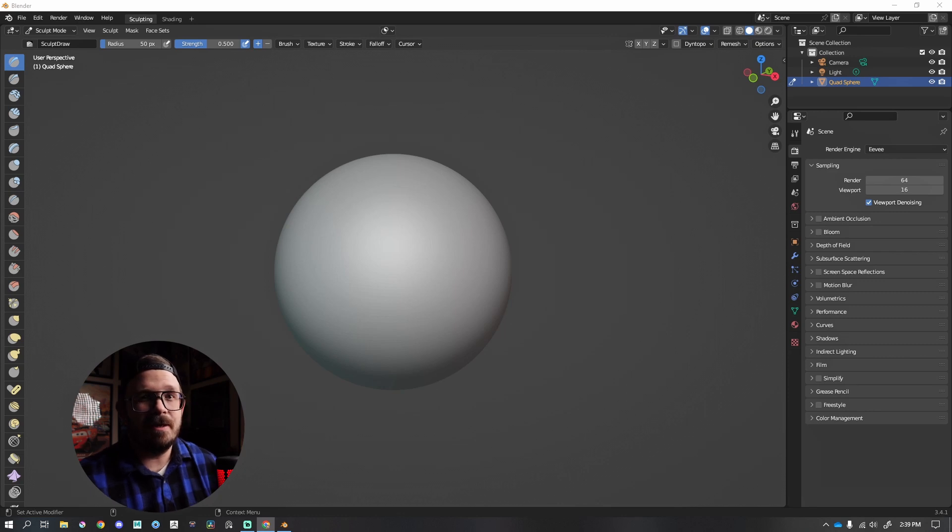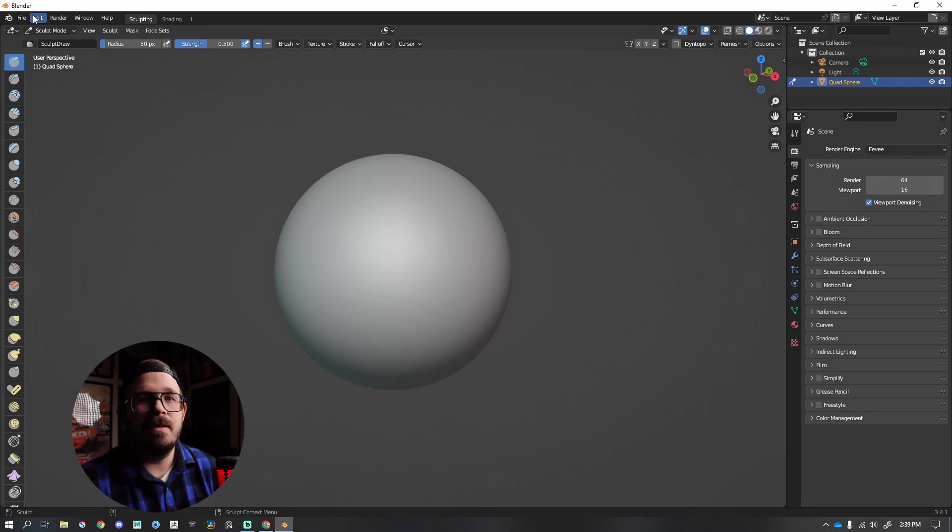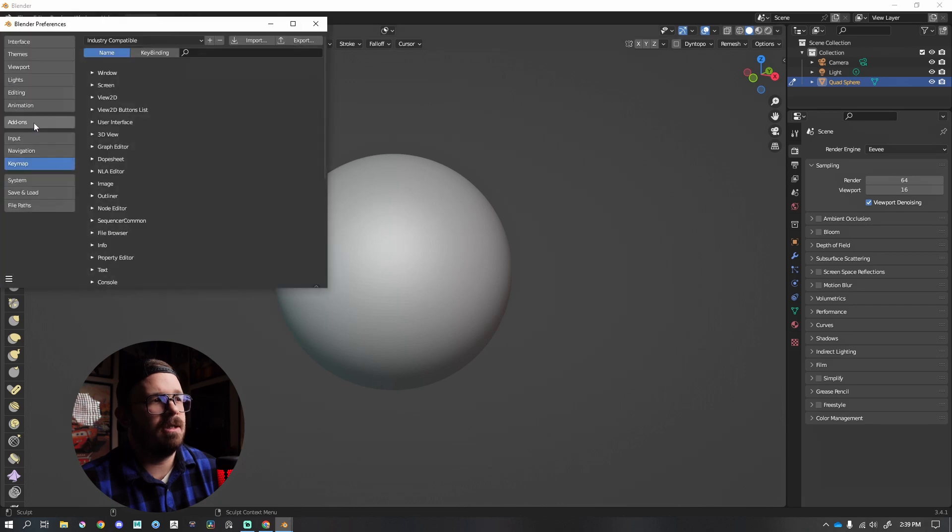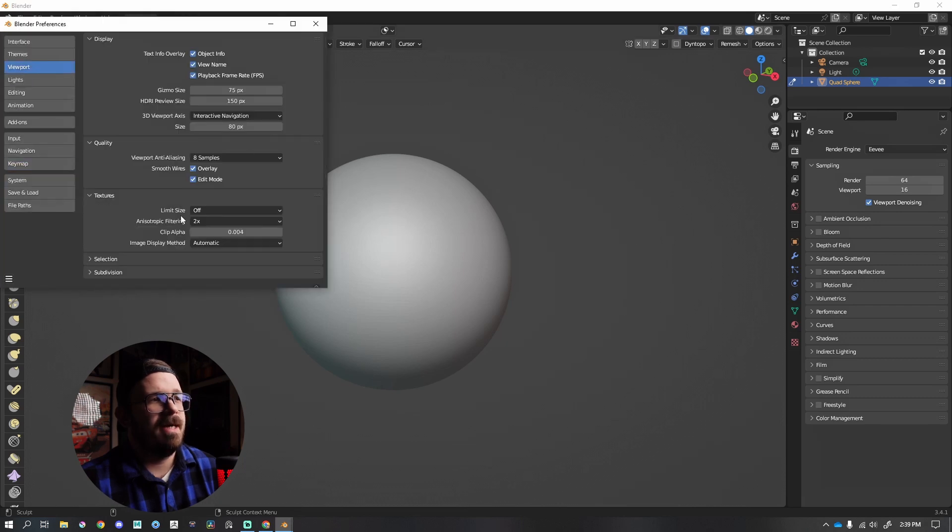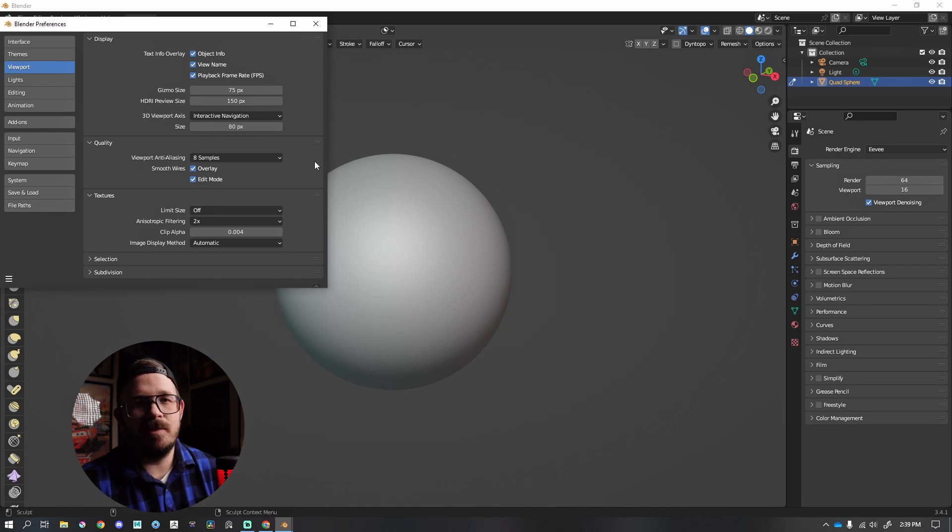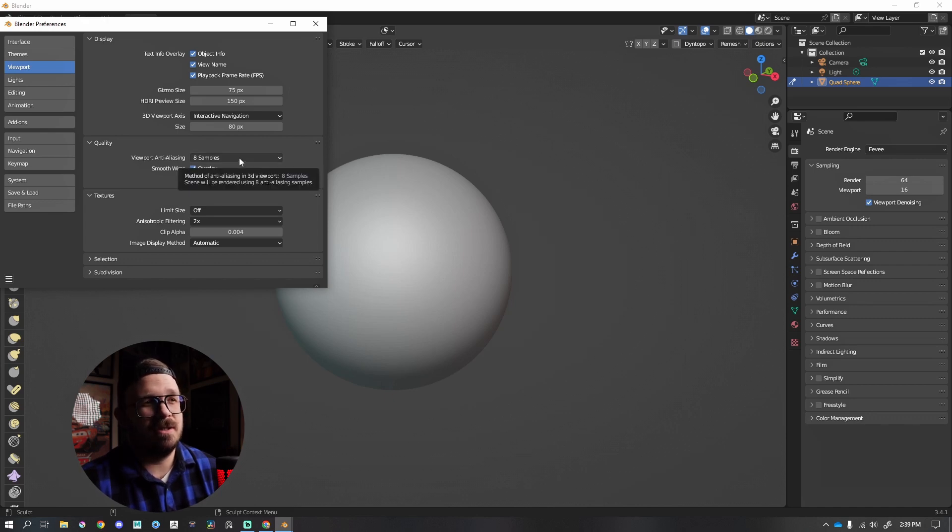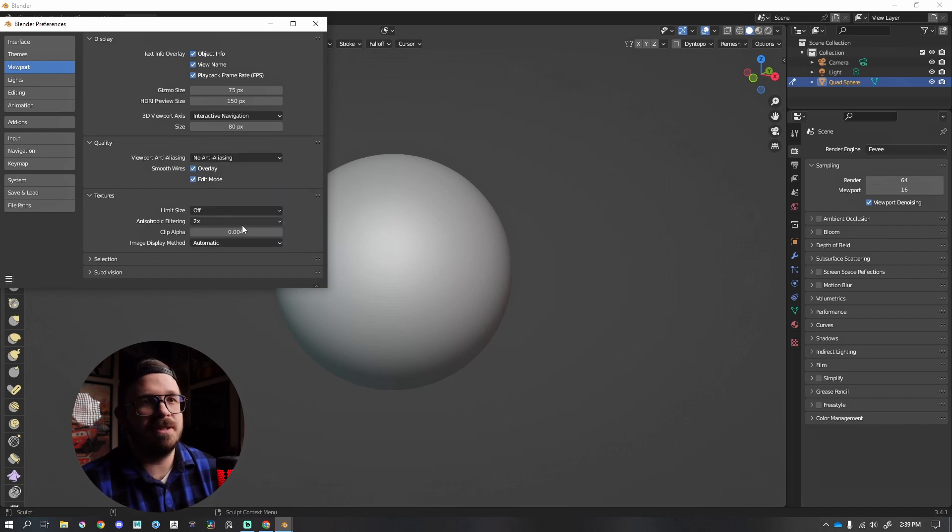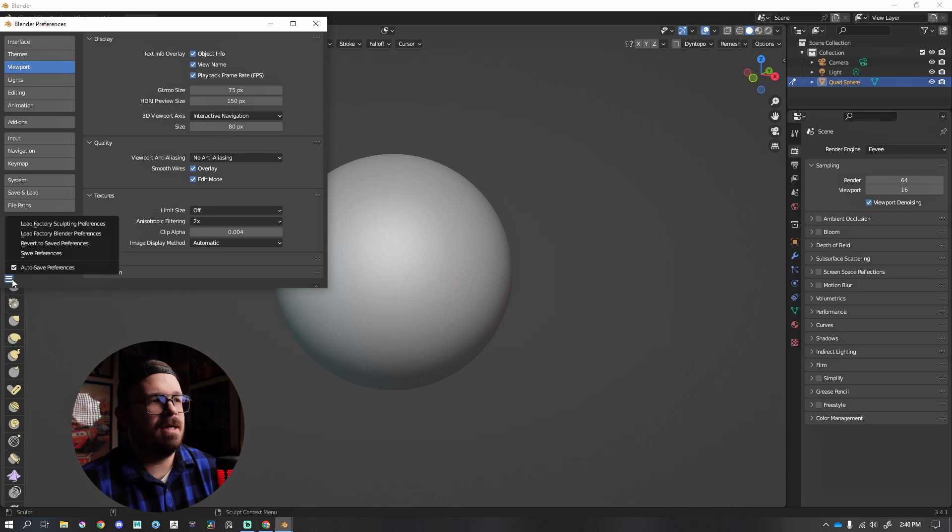This is under Edit down to Preferences, and on the left hand side we're going to find Viewport. By default, quality viewport anti-aliasing is set to eight samples. Now if you're on a low-end machine, you're really going to notice a difference here when you turn this off, or at least I did. You're going to get more performance in Blender, which is awesome. When that is done, I'm going to go to Save Preferences.